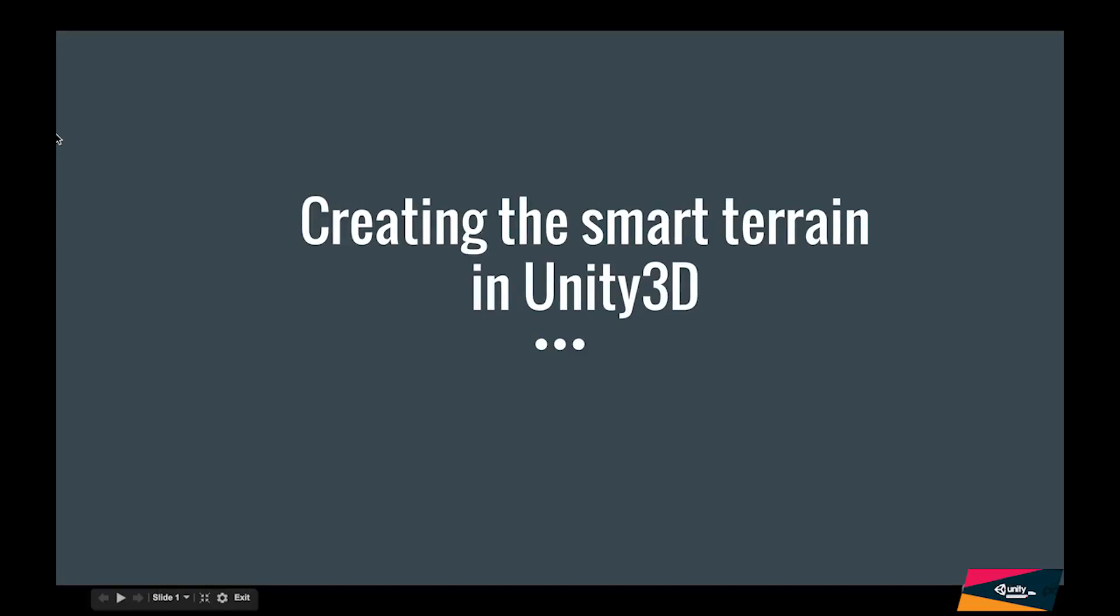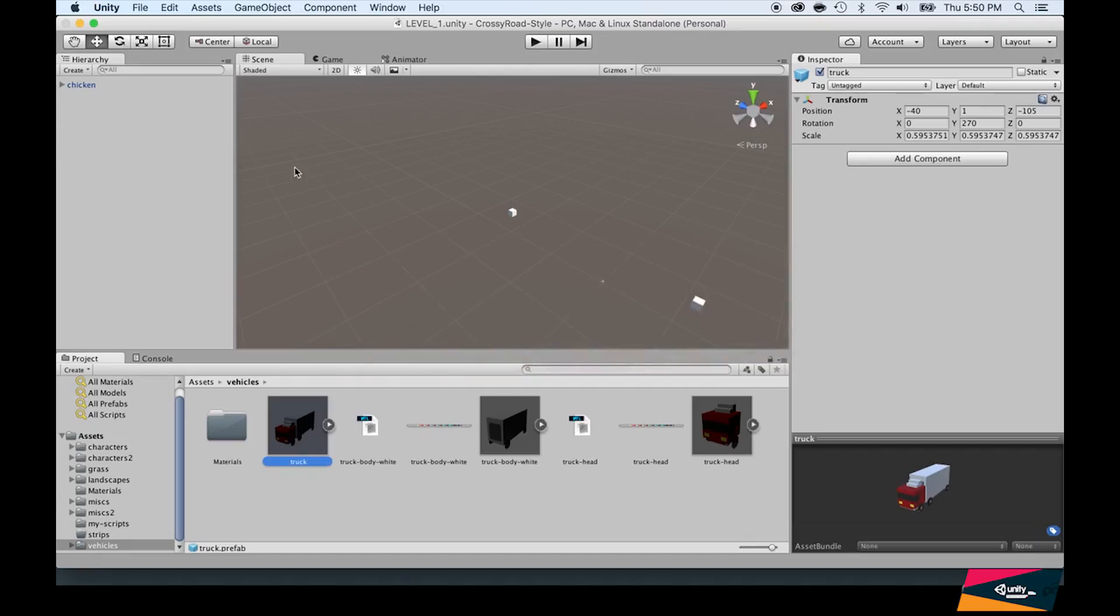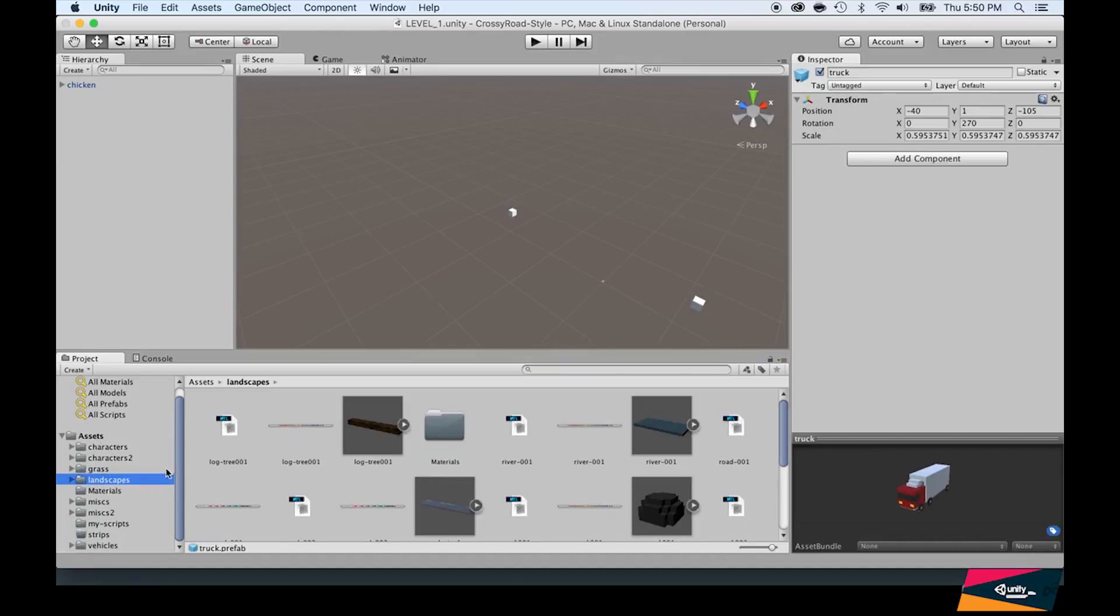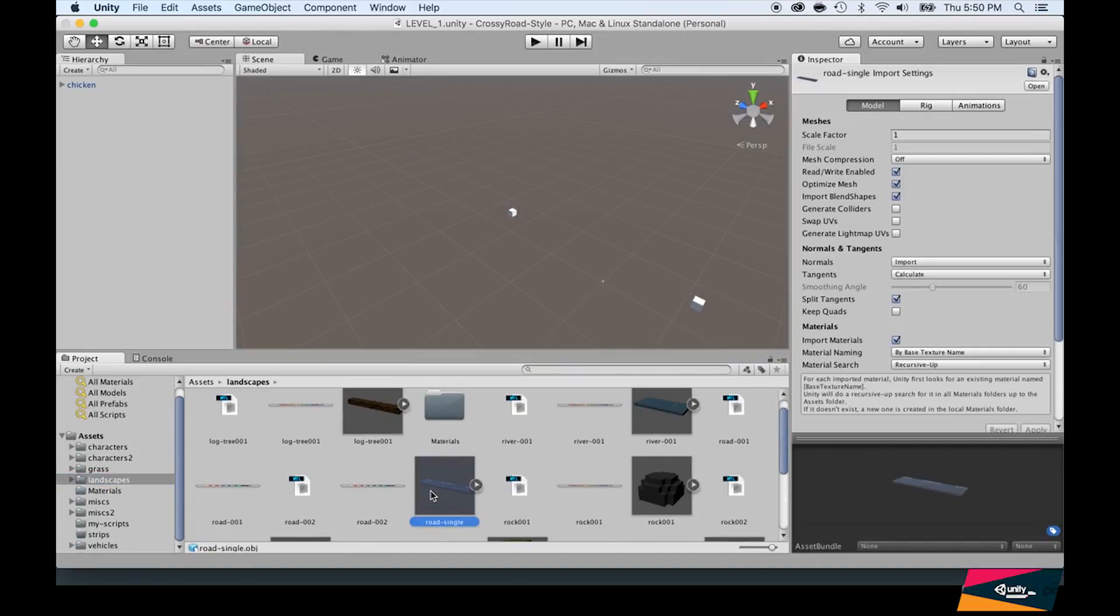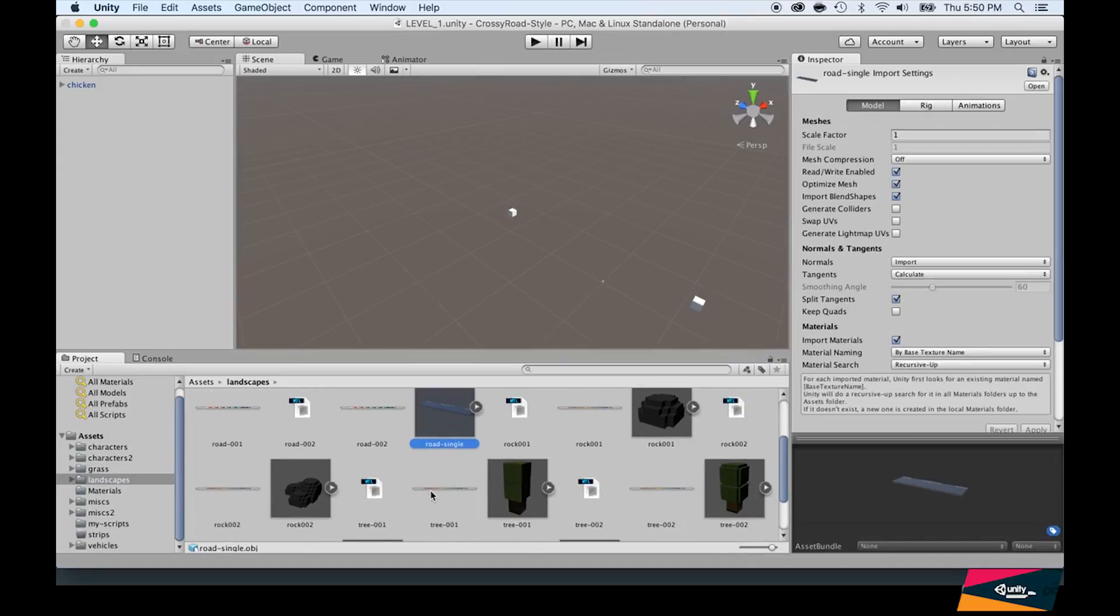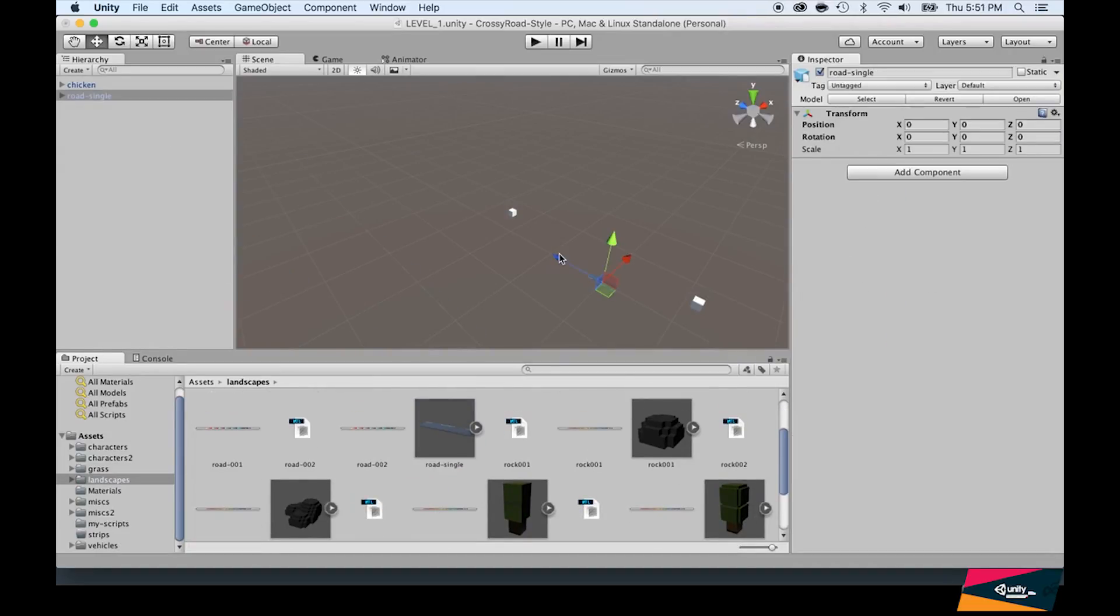In this lecture you will learn how to create smart terrain in Unity 3D. Let's go to Unity and check out what we mean by smart terrain. If you go to the landscape folder, you will see that we have a road single here. If you just drag and drop this to the scene, we have a road right here.